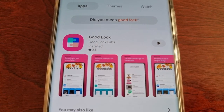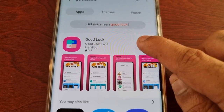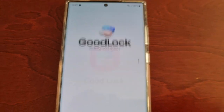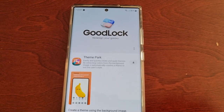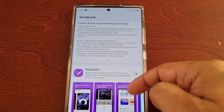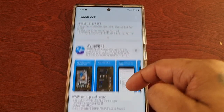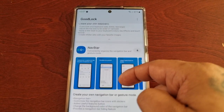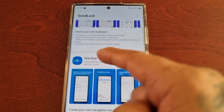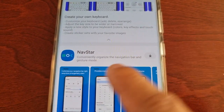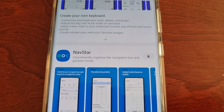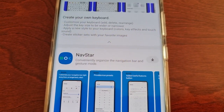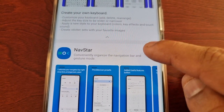Once it's installed, open it up and then scroll down to where it says NavStar. With NavStar you can conveniently organize the navigation bar and gesture mode.